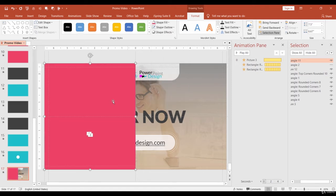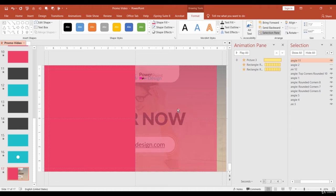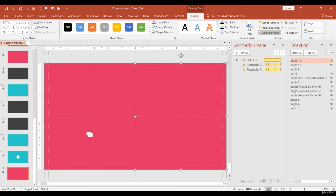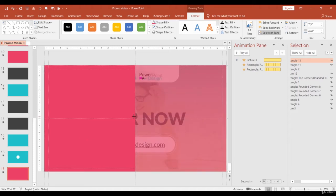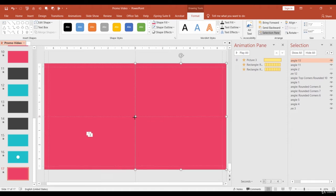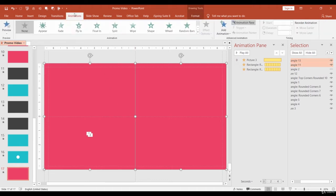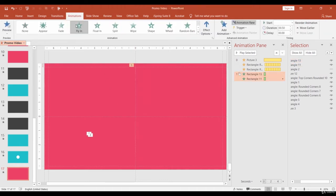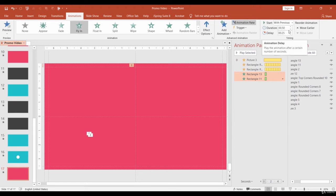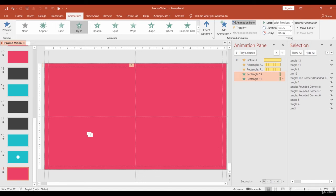Now, let's duplicate the shape and cover the right side of the slide. Select both shapes and apply Fly-in animation. Make them start with previous, Duration 0.25 and Delay 4.5.